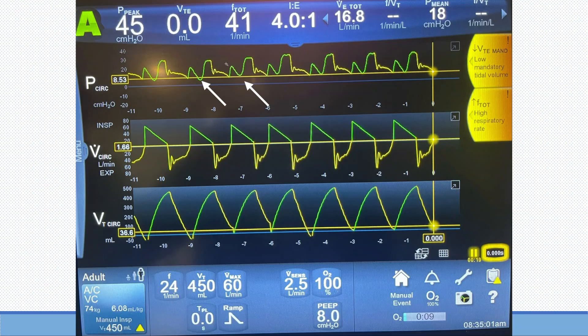What we have here is pressure over time, flow over time, and volume over time. Anything that is green is inspiration on this ventilator; anything that is yellow is expiration. Let's take a look at the pressure over time.